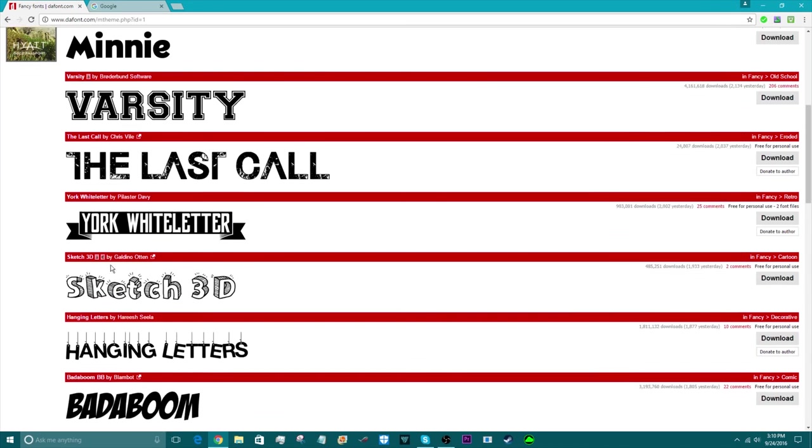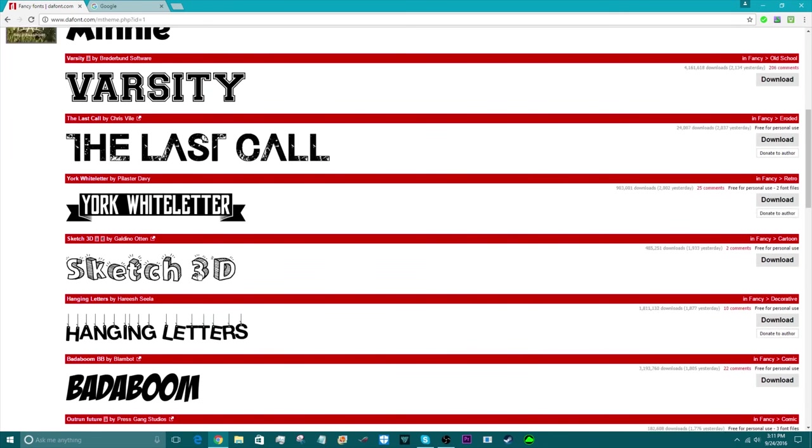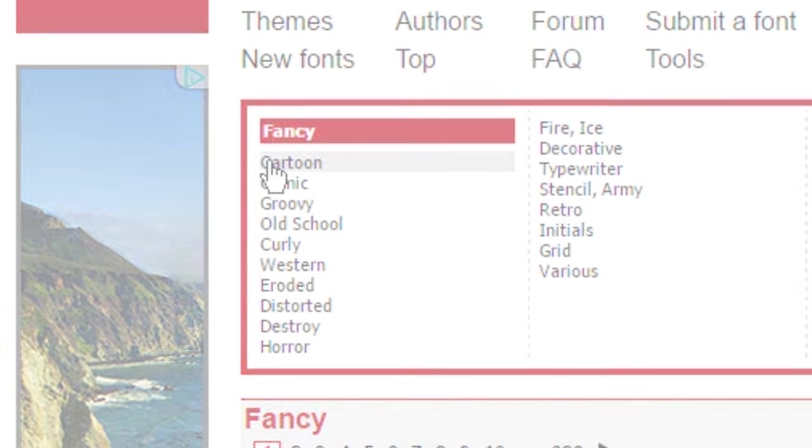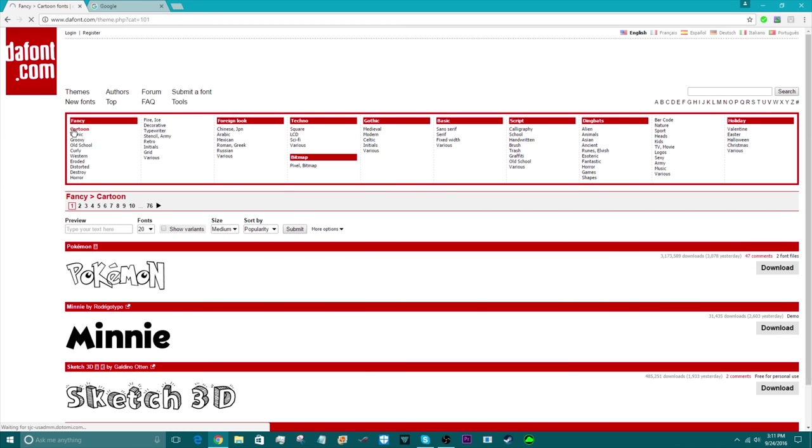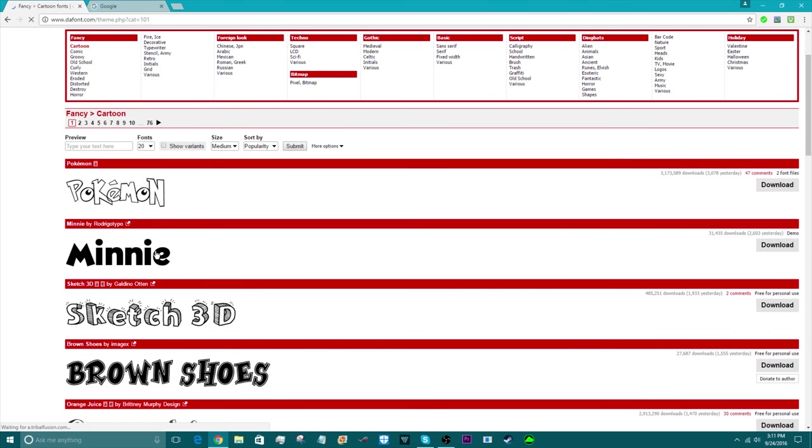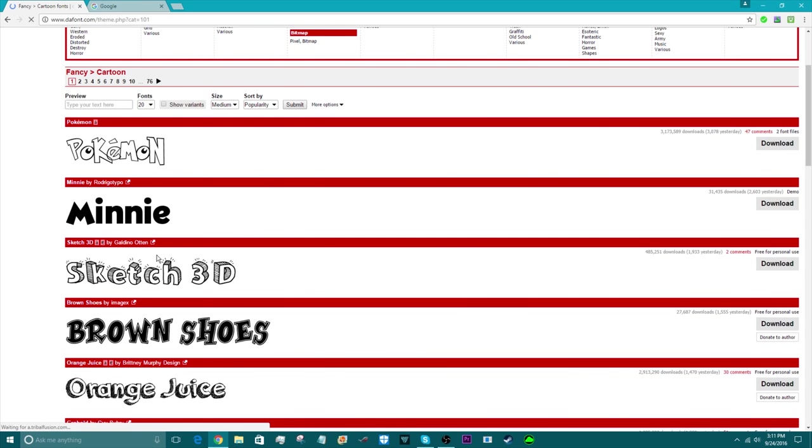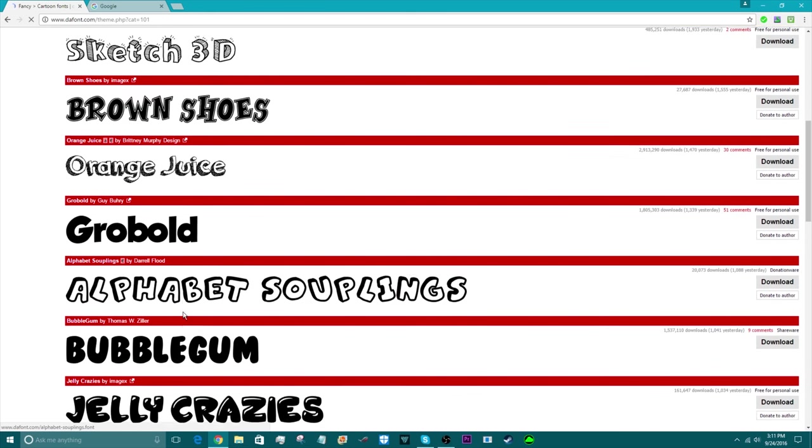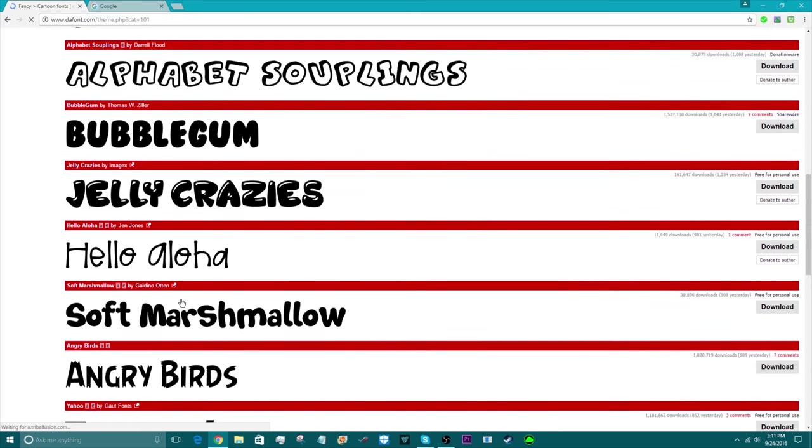I personally like to go to the cartoon area because there's a lot of basic fonts that I really like. Just look around for a good one.